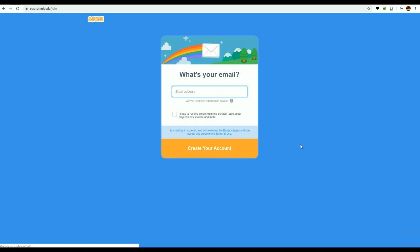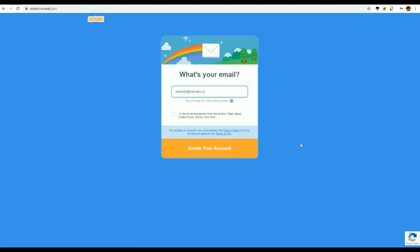And what's my email? So here I'm going to put my email address in, so that Scratch can send me emails, and I can also then later maybe publish the things I make on Scratch for other people to have a go with. Just tapping in my email address now. I don't want to receive that. Create my account, and it's just loading up now.